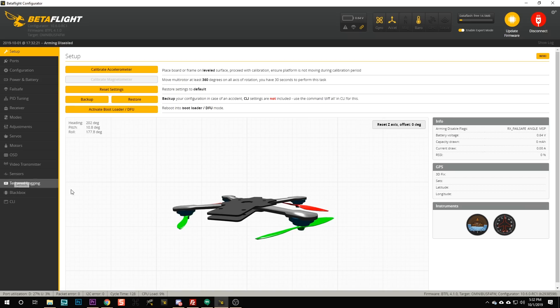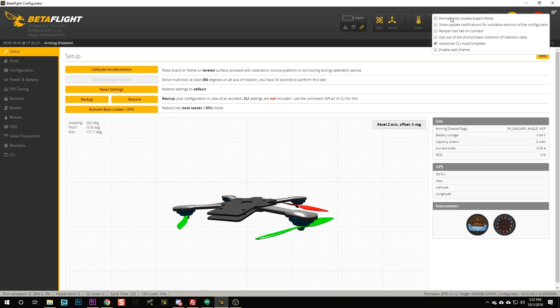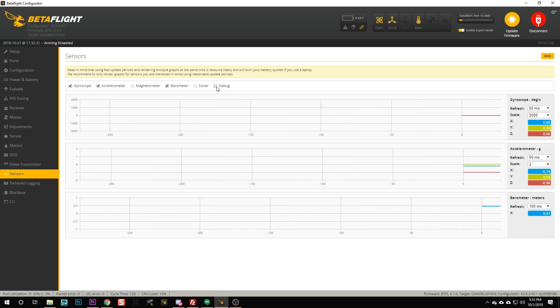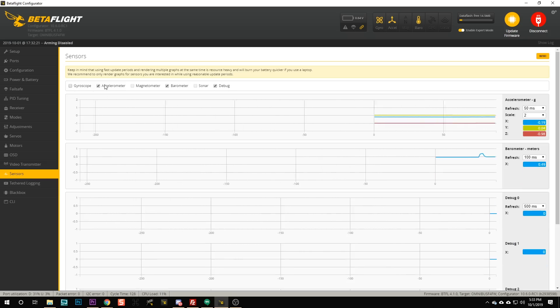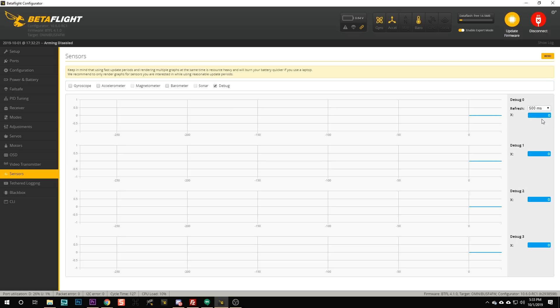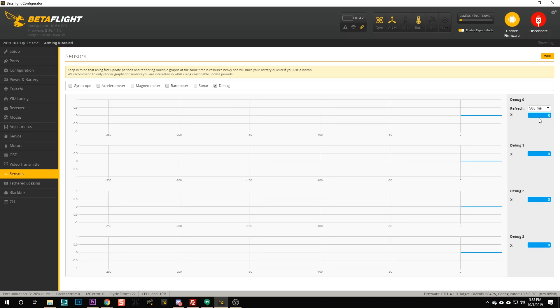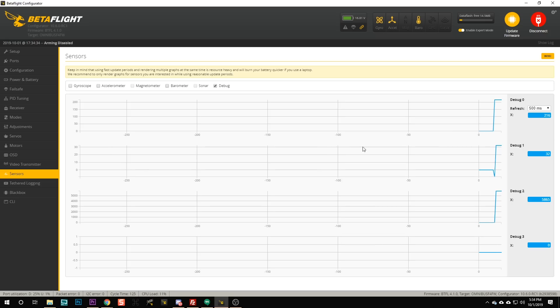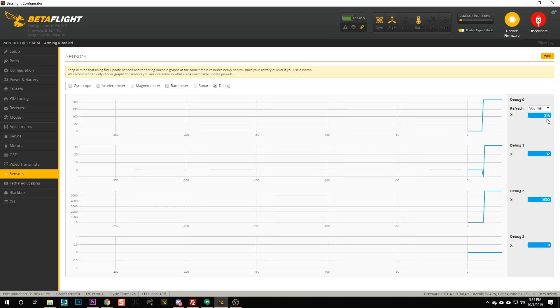Then you're going to go to the sensors tab — and if you don't see the sensors tab, go up here and enable expert mode. I like to just hit the gear icon and permanently enable expert mode. Go to the sensors tab and turn on the debug option. Debug zero is going to tell us what smart audio version we're using. At this exact moment my VTX is powered down — I'm going to plug in a battery and watch what happens. Debug zero has gone to a value of 2.16, and that tells us the smart audio version for this VTX is version 2.1. A value of 2.16 equals 2.1. If it was smart audio 1.0 it would be 1.0; if it was 2.0 it would be 2.0. So we now know our VTX is smart audio 2.1.